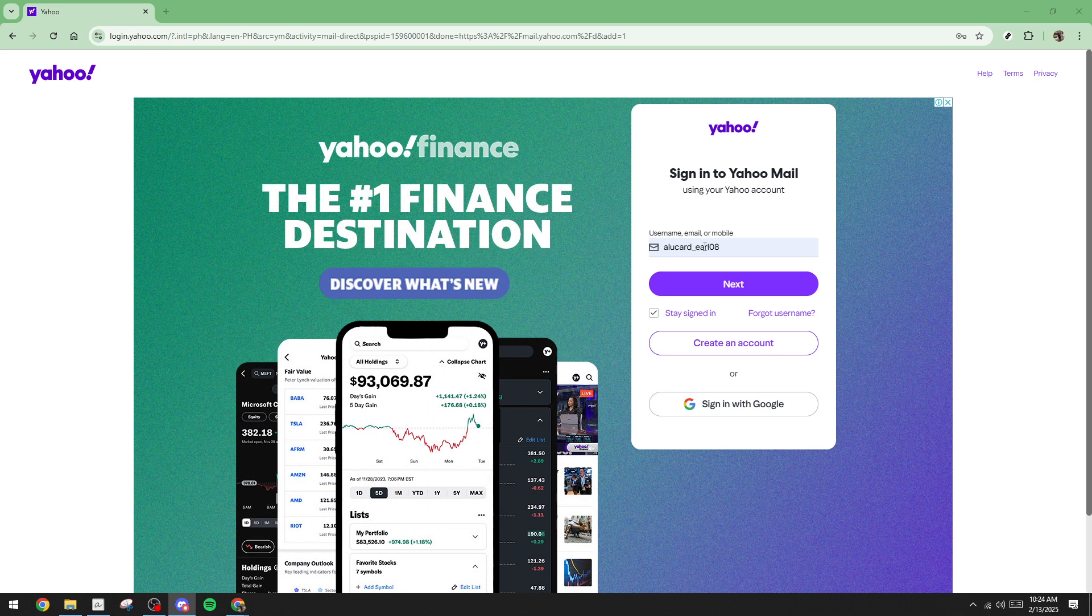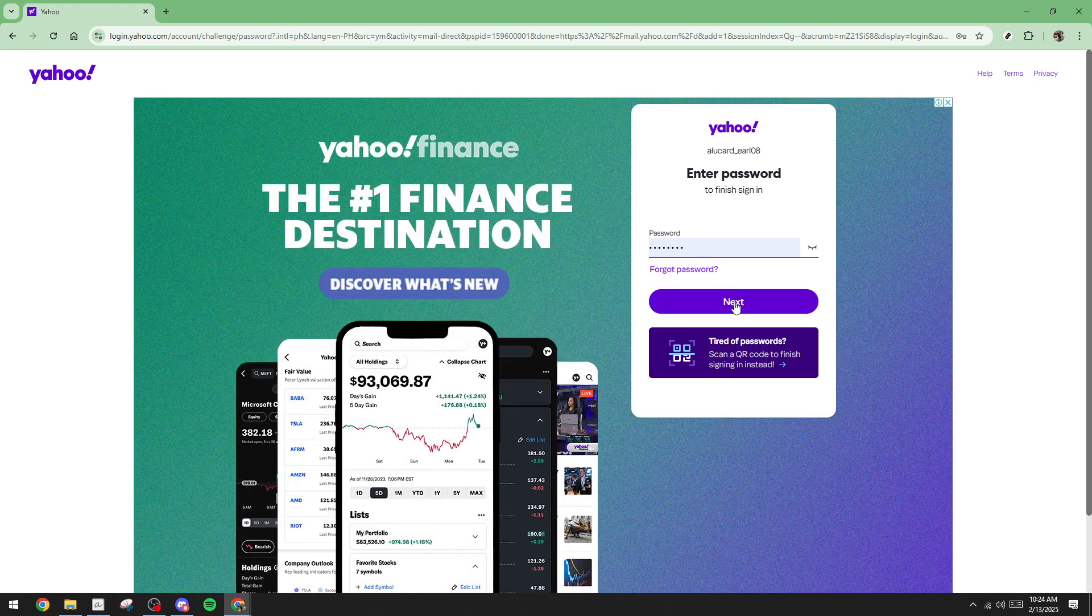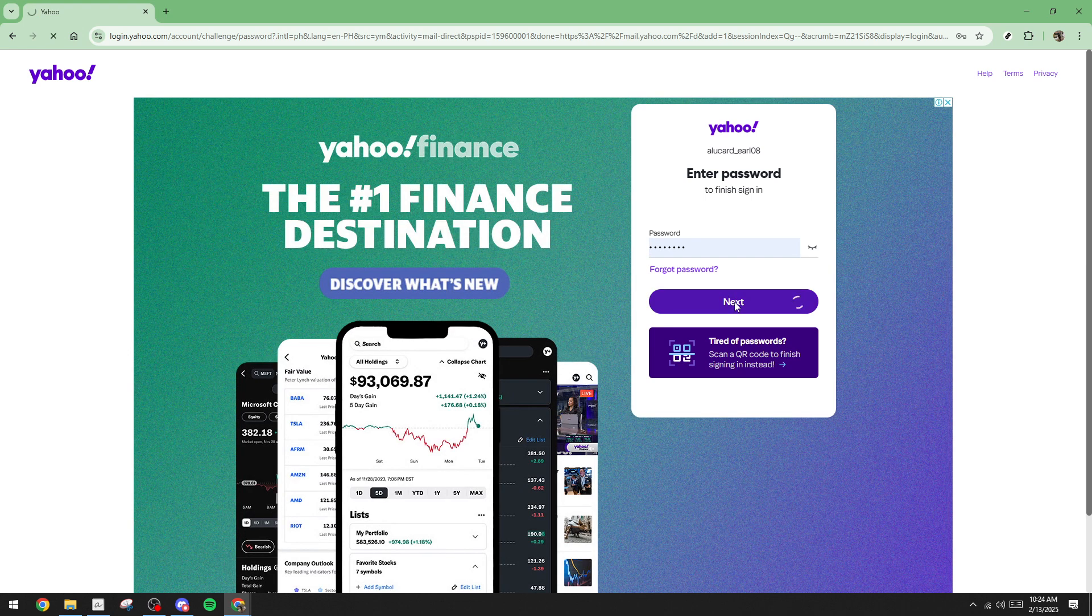Following this, you'll be directed to input your password. Enter it carefully, remembering that passwords are typically case-sensitive. Once your password is entered, click on Next again. This action will complete the login process and redirect you to your Yahoo Mail homepage.